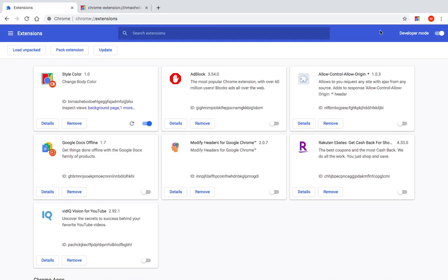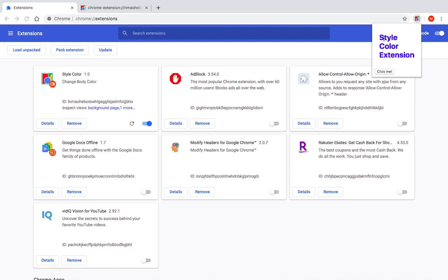Lastly we want to get this text and display it here, instead of this style color extension.